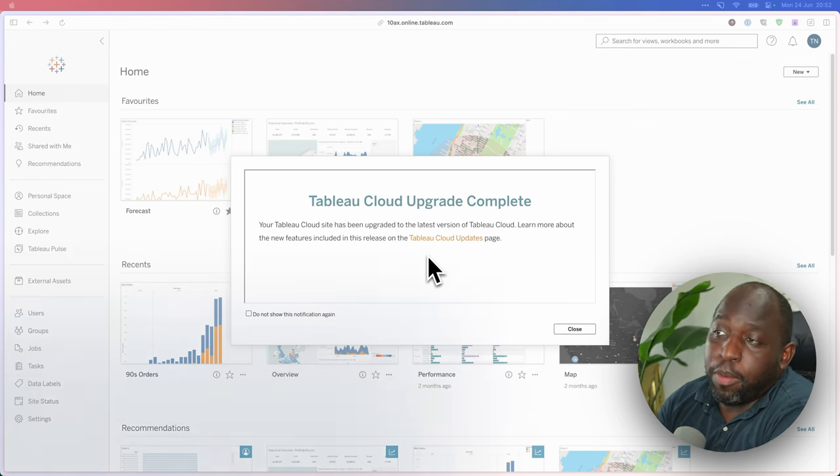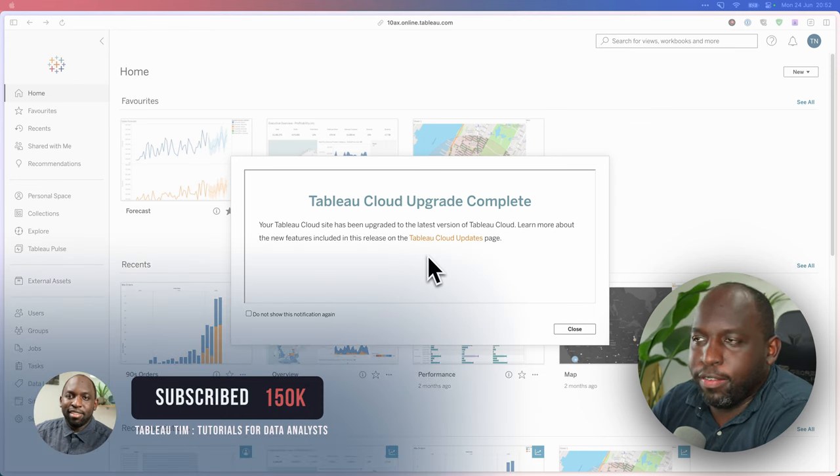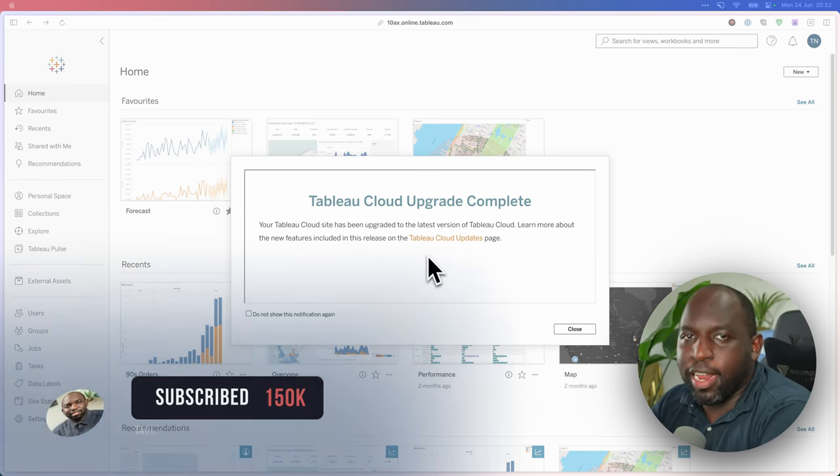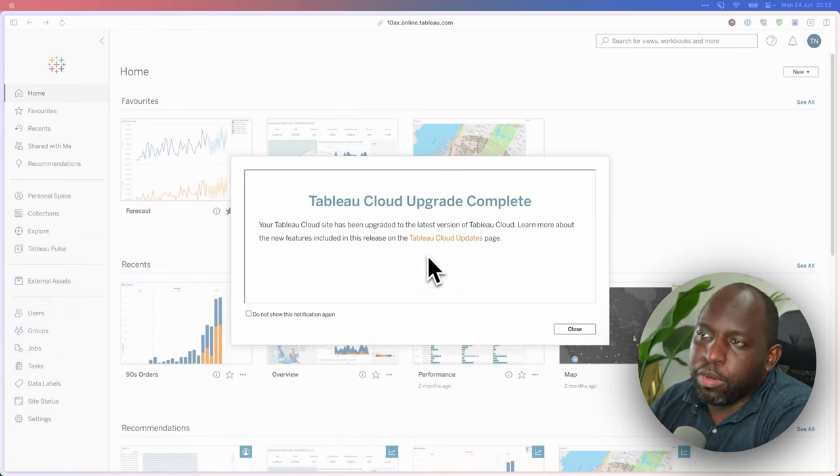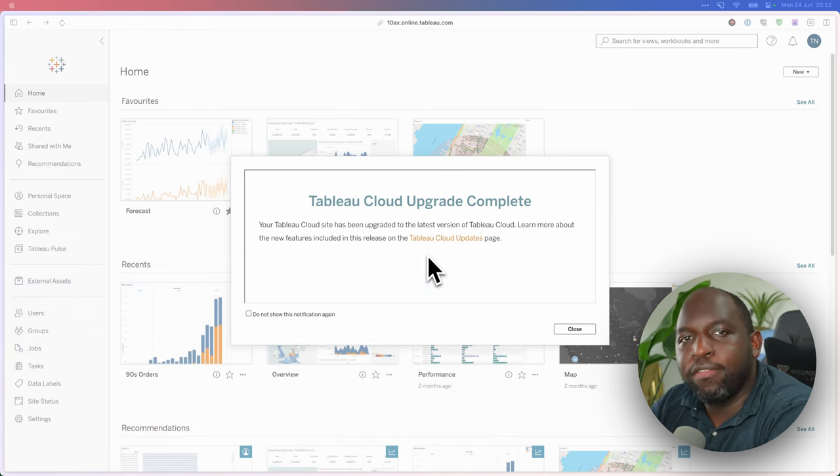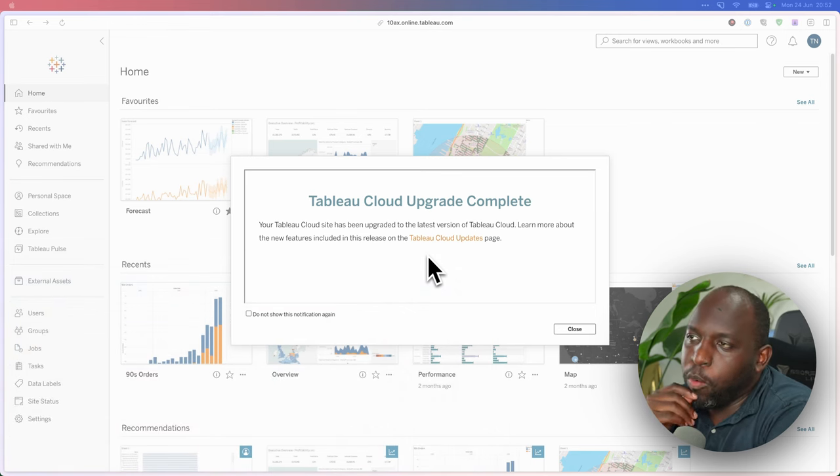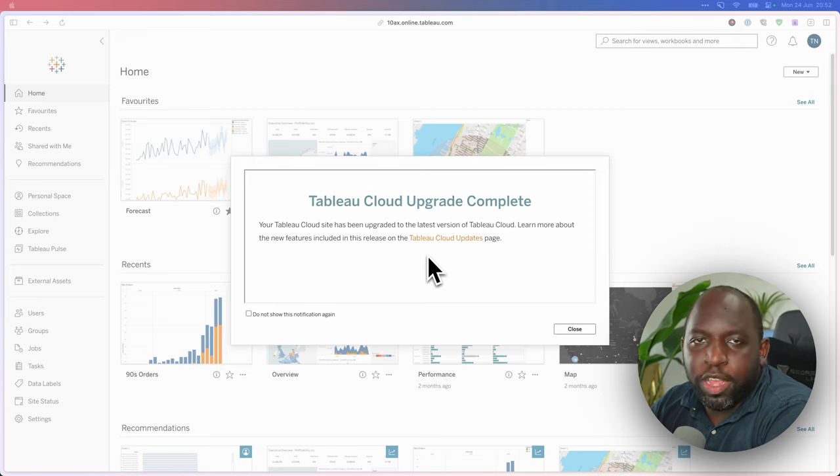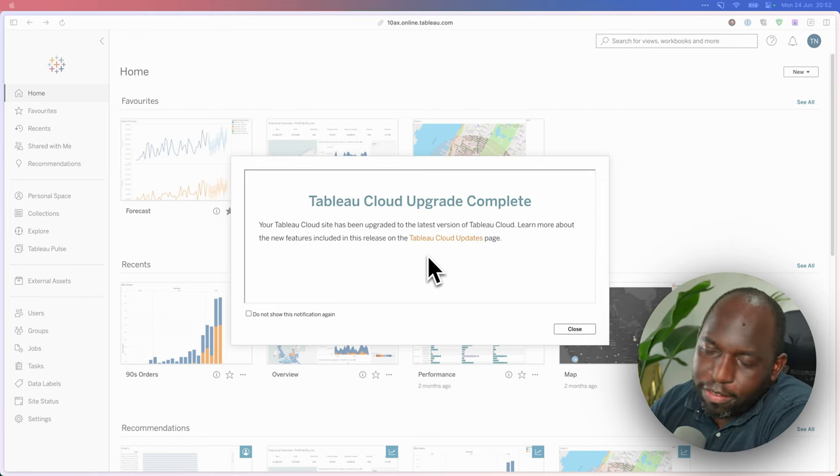If you use Tableau Cloud, you might have noticed that your Tableau Cloud instance has this message in the last week or so. And you're probably wondering, I haven't heard anything from Tableau about the new release. Well, in this video, I'm going to explain why that is. As ever, let's get started.